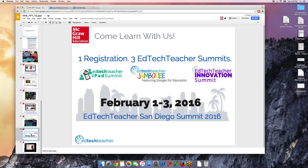In closing, Justin summarizes the key takeaways: how to ensure technology is in service of learning, how to use the Collect, Relate, Create, Donate framework to organize projects, examples of projects, and resources inside McGraw-Hill textbooks to get started. Tom and Justin can be reached through EdTechTeacher.org or on Twitter. There are a few minutes remaining for questions.